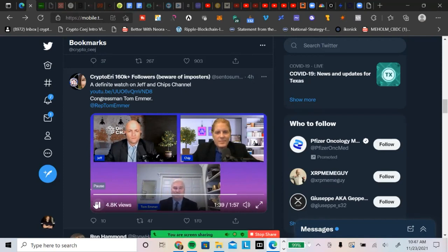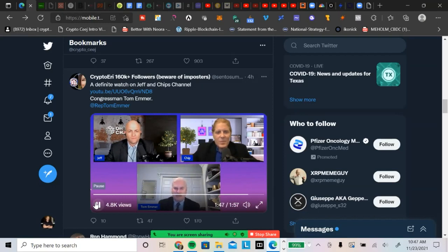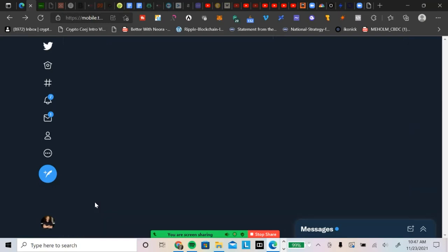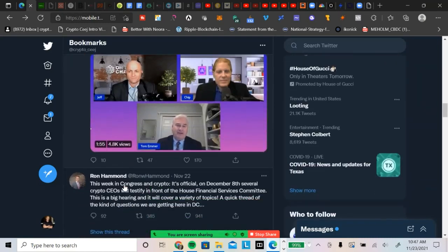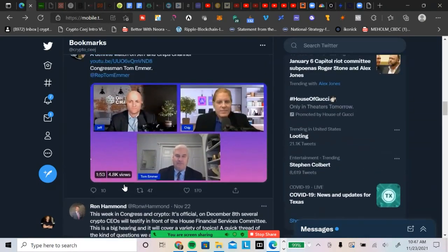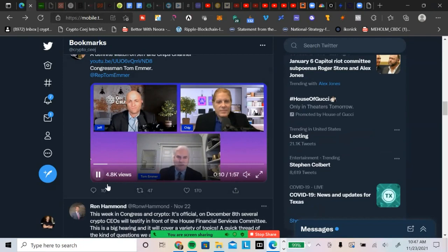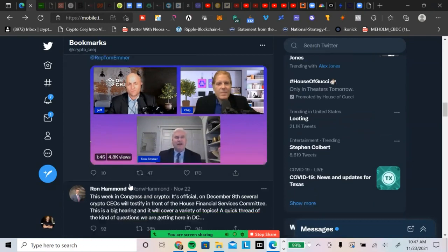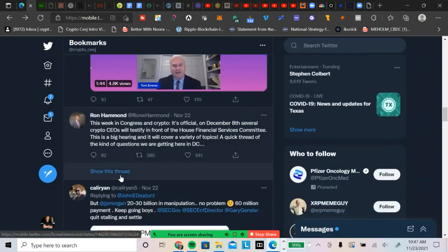Perhaps our colleagues in the federal government have finally sat up and taken notice and said, I don't think we're going to be able to stop this. We better figure out a way to harness this. Tom Emmer, some really, really good stuff there. Really smart guy. Gets it. Gets the bigger picture.